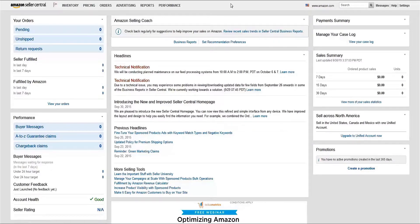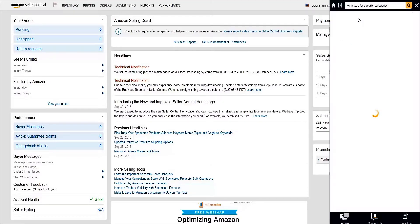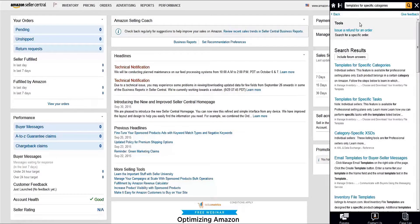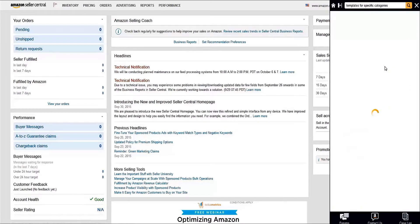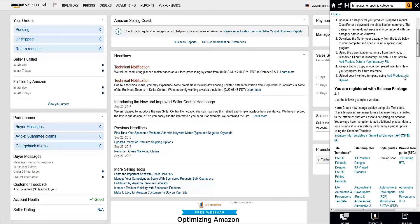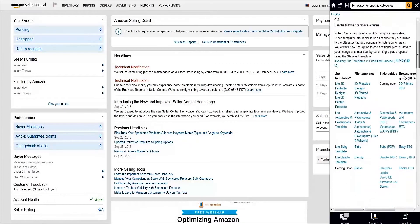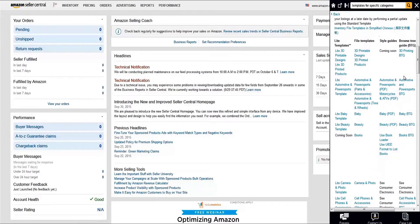These style guides are downloadable from the file template table in Seller Central. From the Seller Central homepage, do a quick search on templates for specific categories. Scroll down for the full list of categories and click on your corresponding category style guide link.